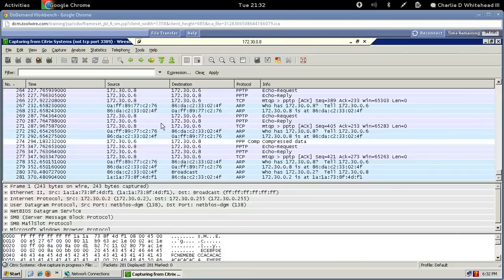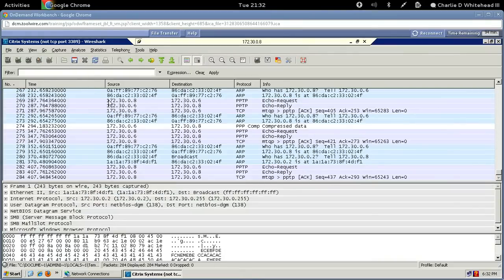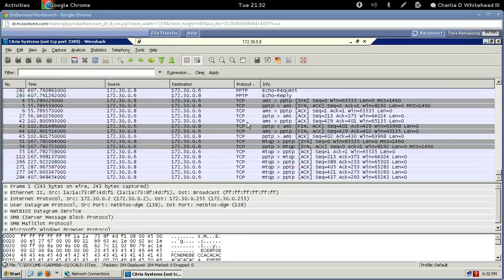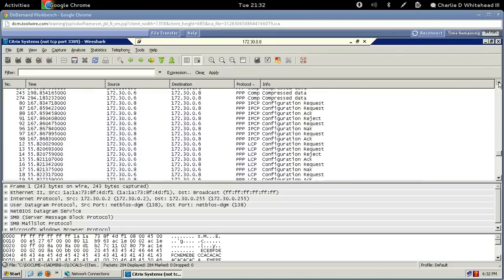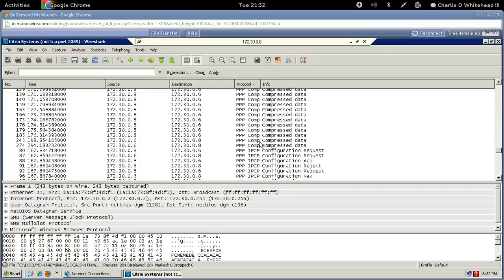Bring up Wireshark and stop the capture by clicking the stop capture button. Sort by protocol by clicking the Protocol column. Find the protocol listed as 'PPP COMP'. Once you've found those entries, you can take a screenshot and send it to the instructor, or save the capture as a .pcap file and transfer it to your desktop. There have been some difficulties with the file transfer link, so a screenshot is sufficient. That concludes our tutorial.